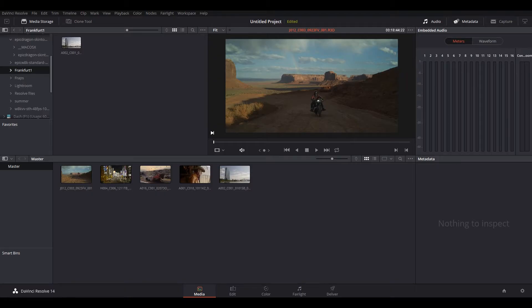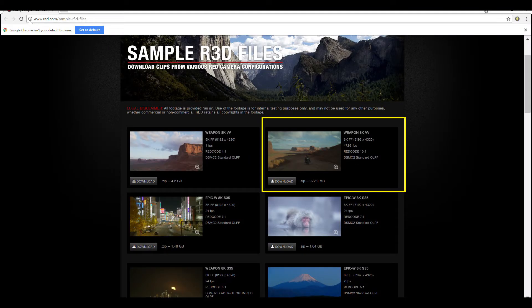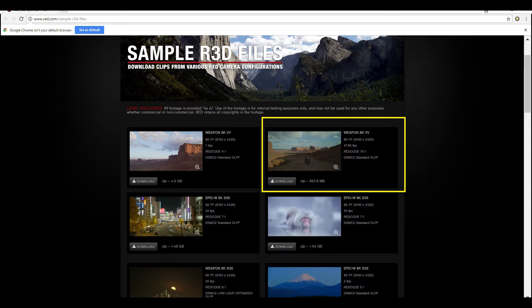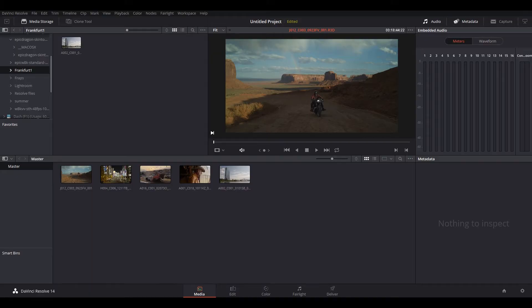So the first one we're going to look at is this footage right here, the Weapon 8K Vista Vision. 8K full frame, 8192 by 4320, Red code 10 to 1, which is a lot of compression. So let's go ahead and load that in DaVinci Resolve and see how this computer will perform when playing this footage.